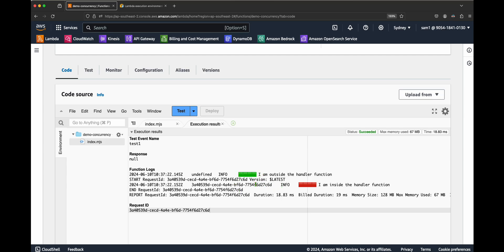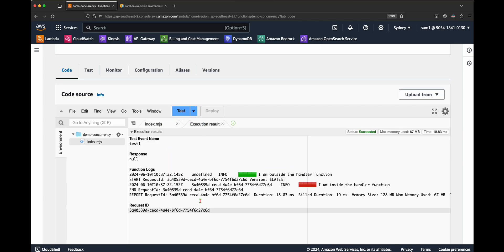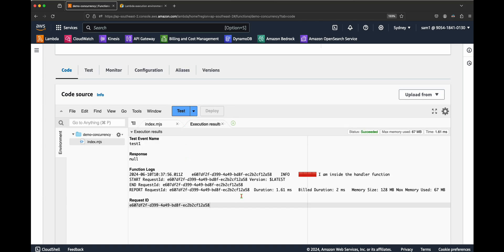The green-colored message comes from outside the handler and the red-colored message comes from inside the handler function. If I trigger it another time, theoretically only the second message — the red one — should be shown; the green one should not. Let's try again.